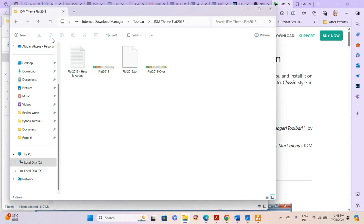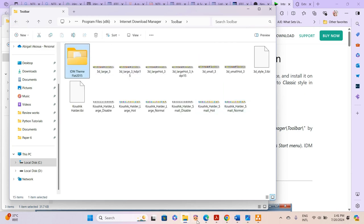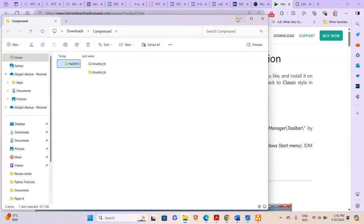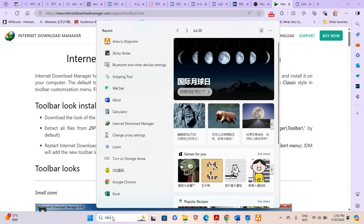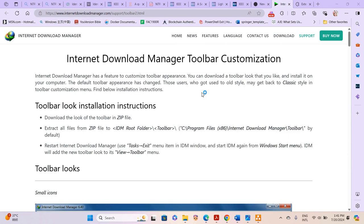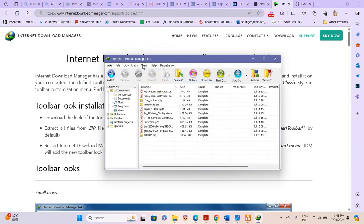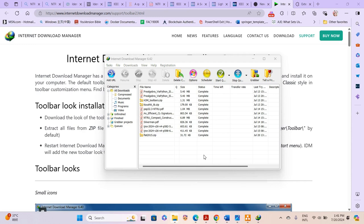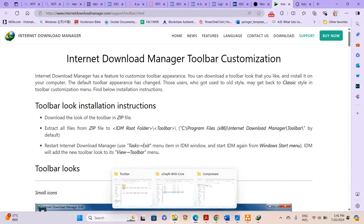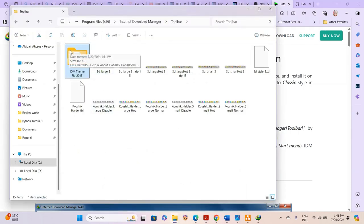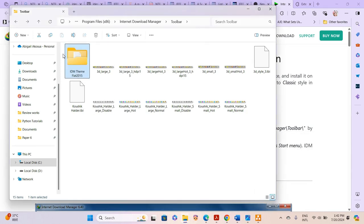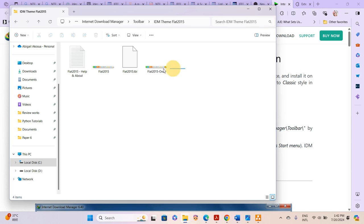When we start the Internet Download Manager and open View > Toolbar, it's still not showing. That's because the files are still packed inside their subfolder — they haven't been placed directly in the root folder. Since it's still packed in that subfolder it's not going to work, so we go back and exit IDM again.